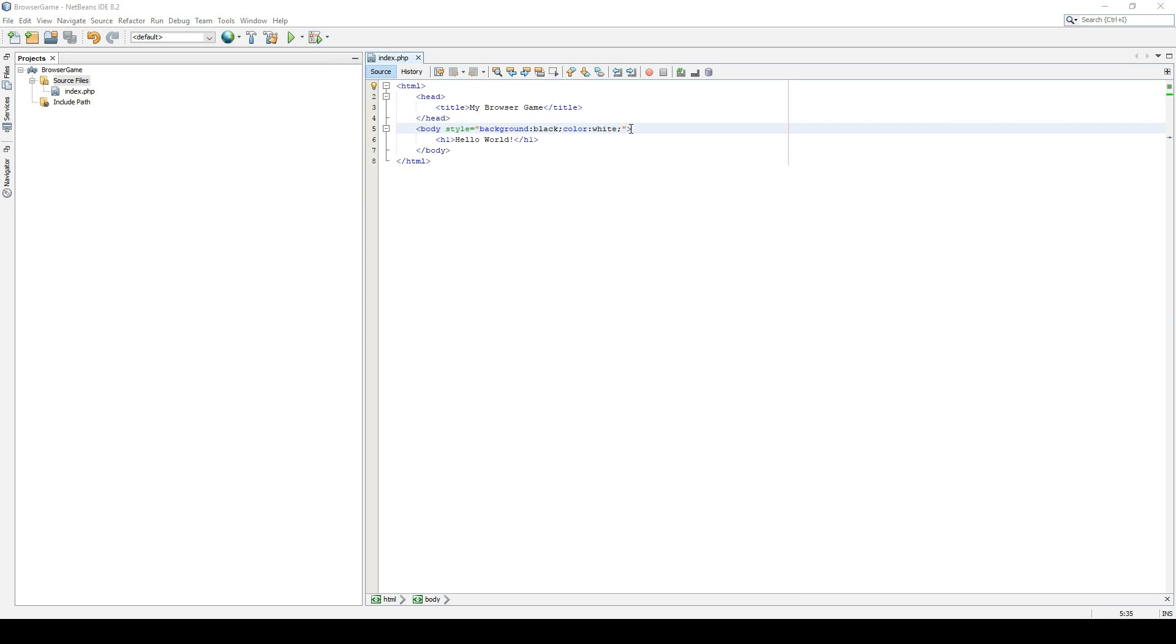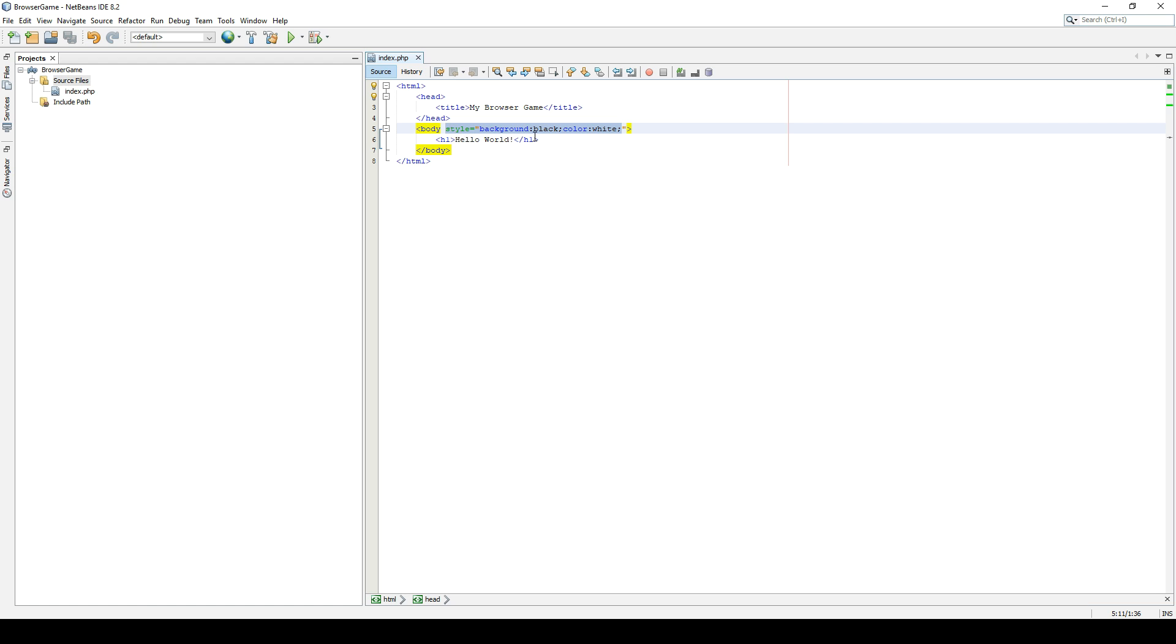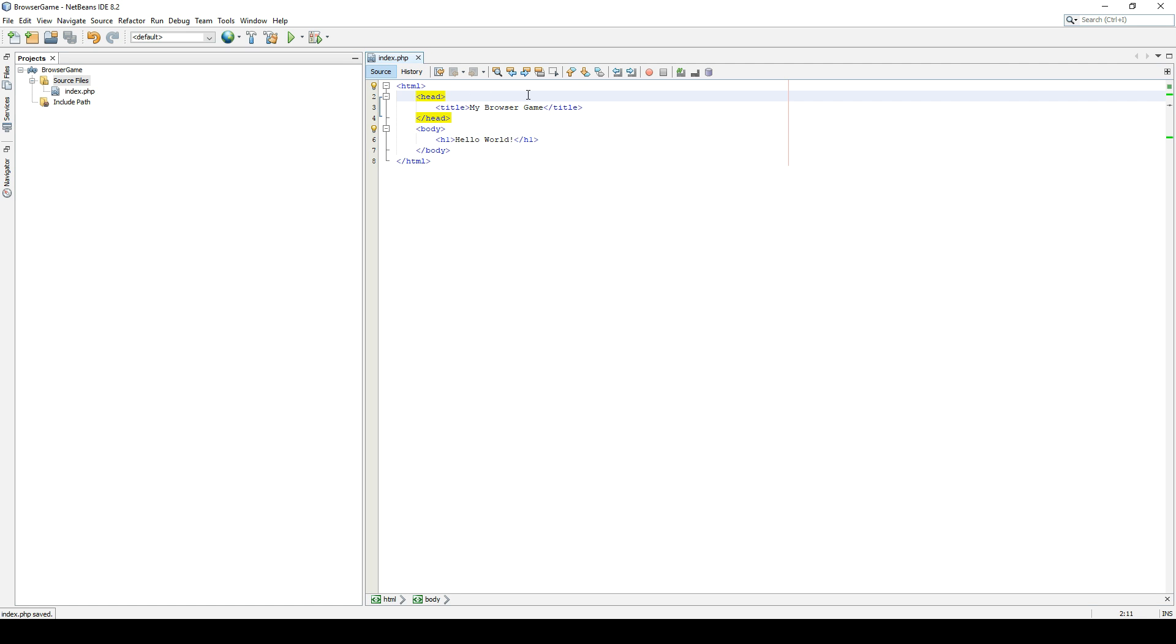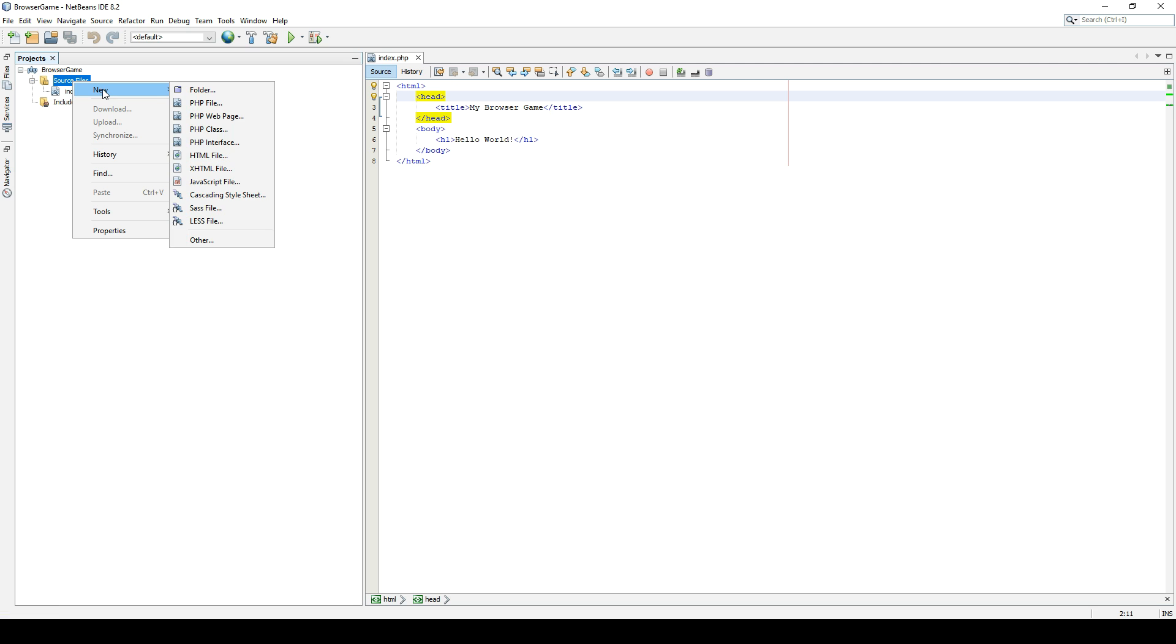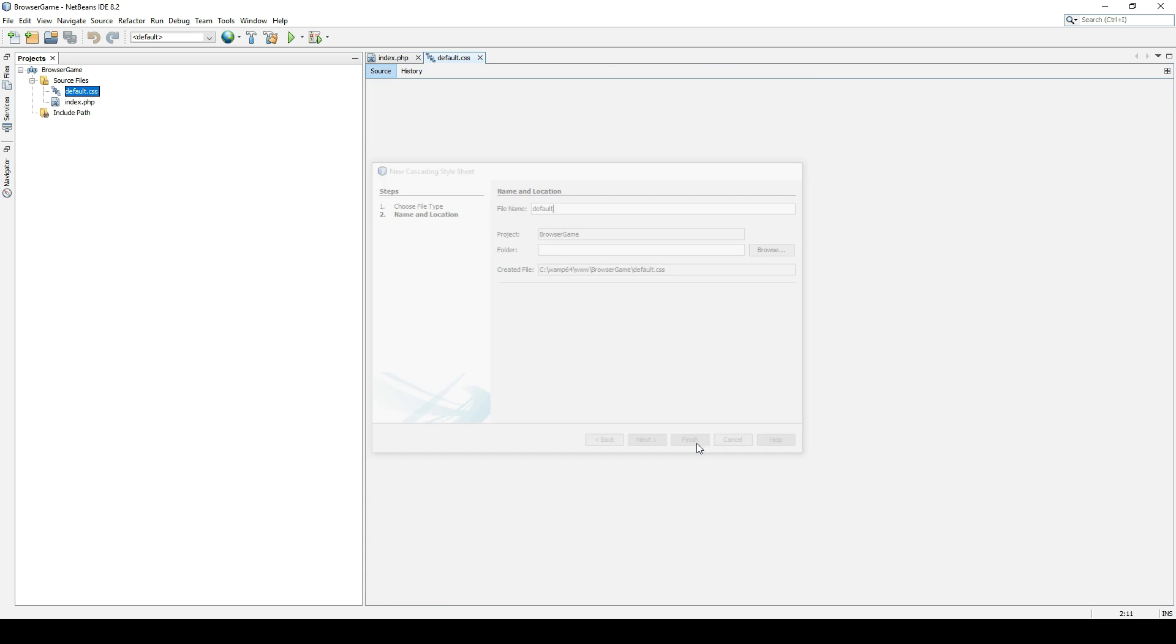Generally what you do is you create a CSS file where you keep all of your styles, so you don't write them at every place like this. You just include that file in the header. So let's do that. Let's copy that. Let's remove this and create a CSS file. Cascading style sheet. Let's call it default.css.